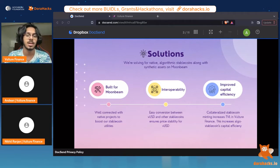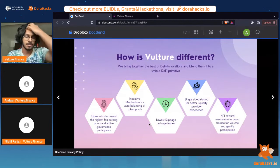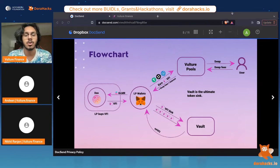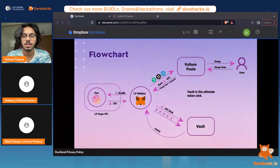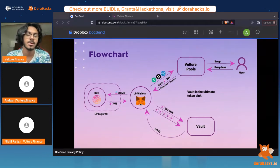This also translates into improved capital efficiency, because now you're not locking up two sets of different assets — you're just locking up whatever assets you want and earning specific yields on them. LPs provide liquidity in the stablecoins we support onto the protocol, earning Vulture Finance tokens as rewards. These tokens can in turn be staked on the platform for a vote-escrowed VFI token, which boosts the rewards you generate on your stablecoin deposits.